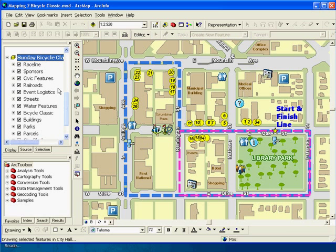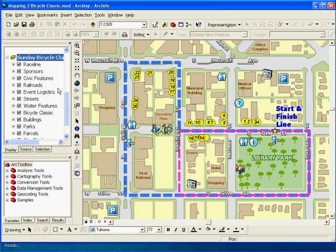Next, let's take a look at some of the other cartographic improvements new at 9.3. In this scenario, as a desktop analyst, I've been tasked to create a map for an upcoming event in our local community. The event is our bicycle classic in our downtown area, and we need a map of the bike routes for the kids' and seniors' events.